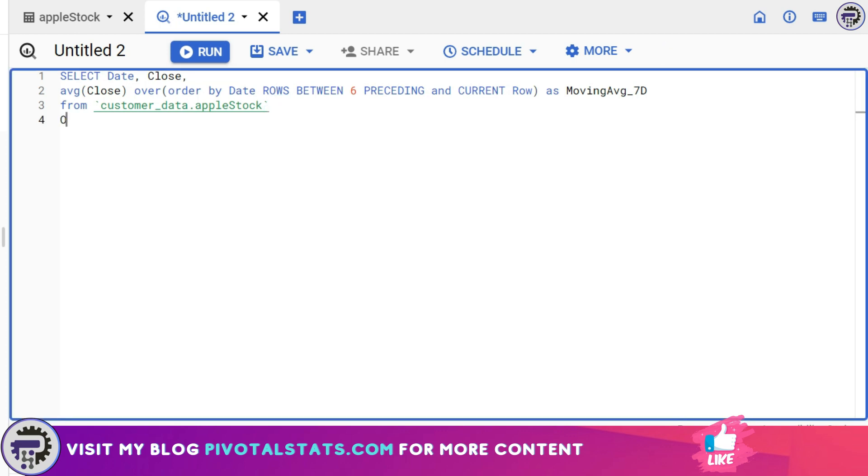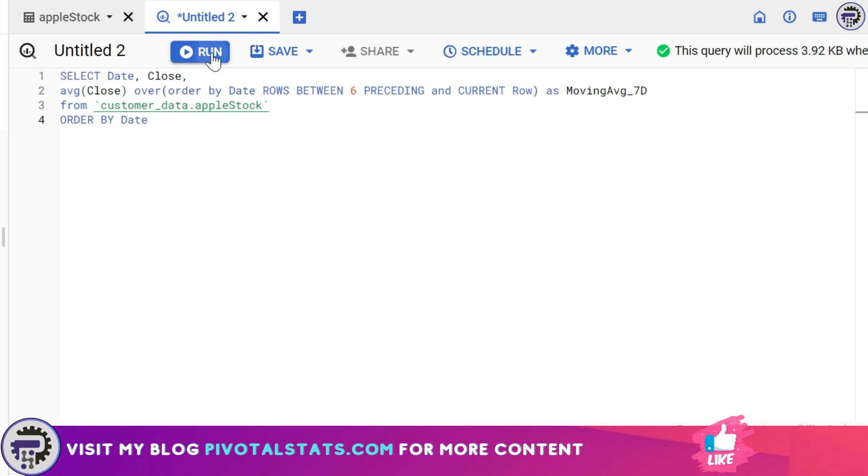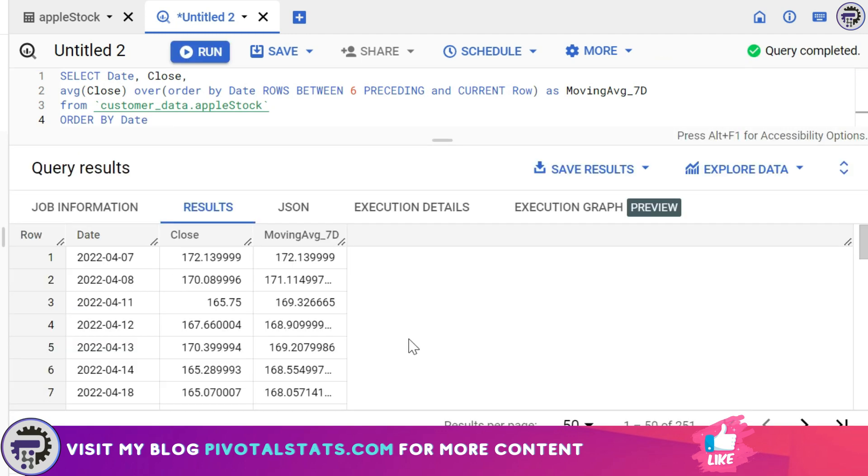So I'm going to write an ORDER BY clause at the end as well, so that my entire SELECT statement can be ordered. Now I'm going to run this.